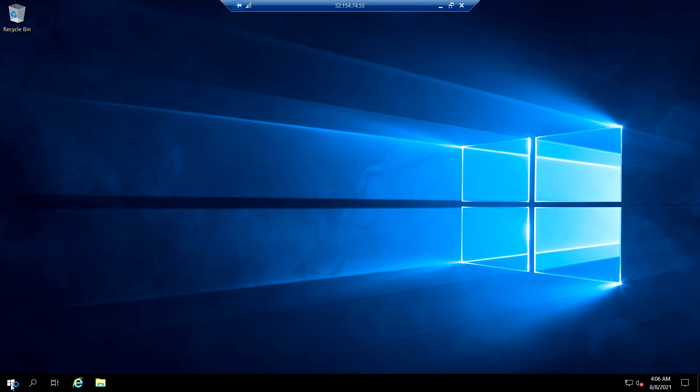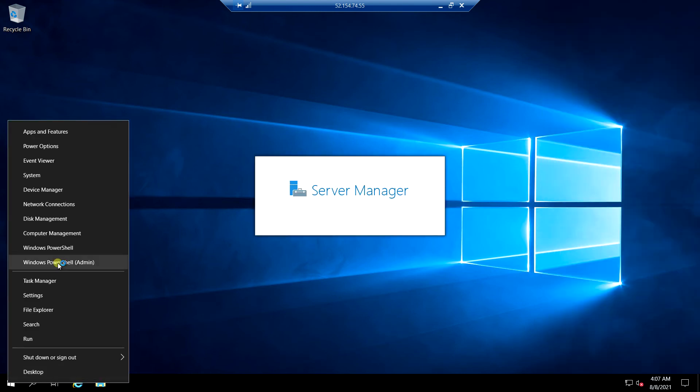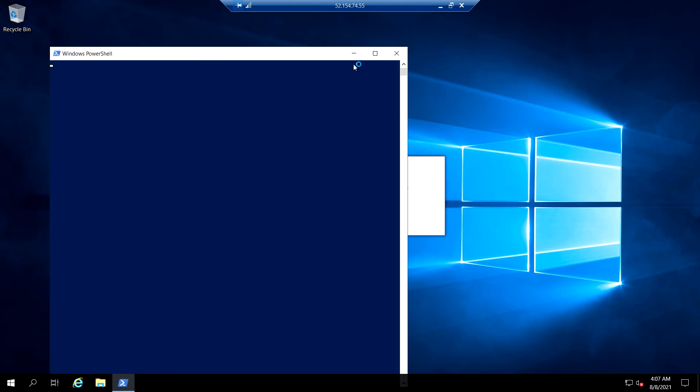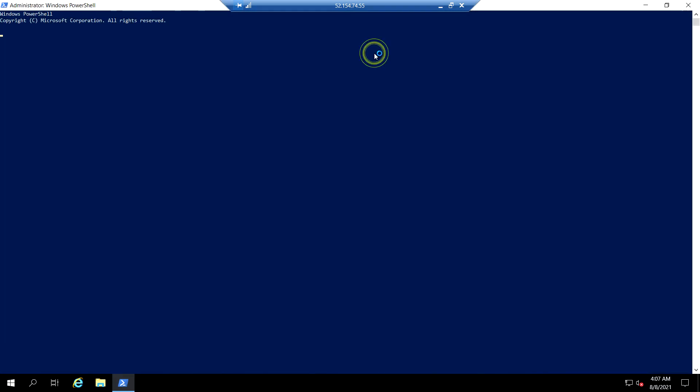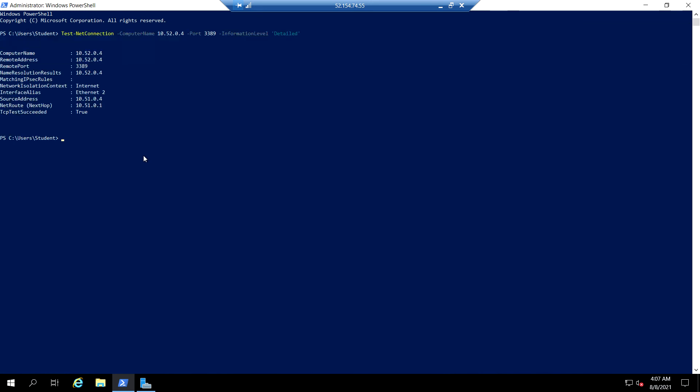Open the PowerShell. So 10.52.0.4 is the private IP of the VM 2. Okay, so the connection was successful. So that inter-site connectivity between local and global peering is successful.